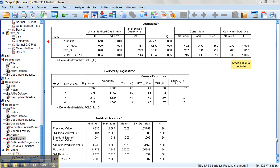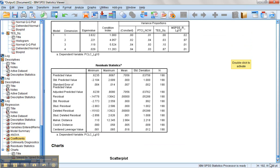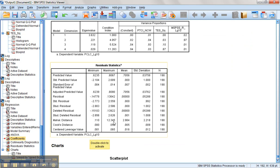One final assumption to check is Mahalanobis distance to see if we have any concerns with outliers in the solution or multivariate outliers. And with a Mahalanobis distance maximum value of 12, I expect that's all right.